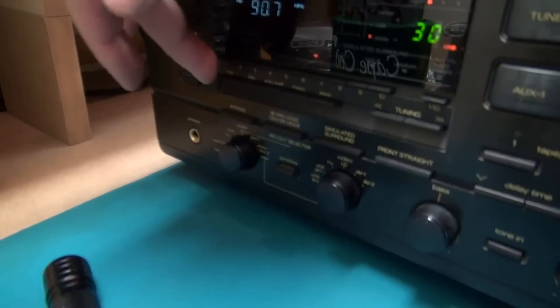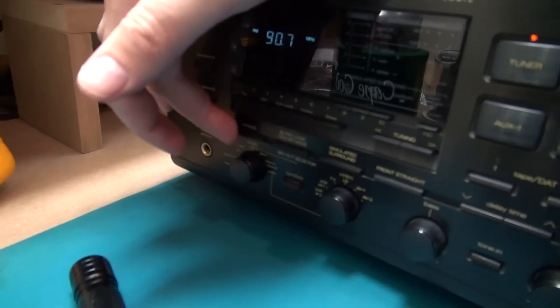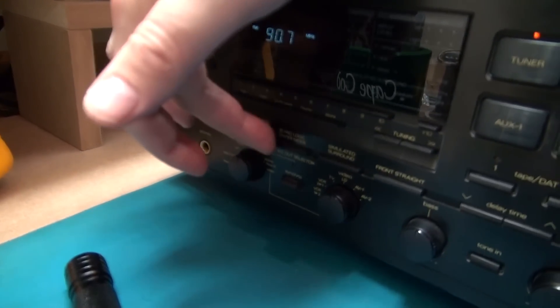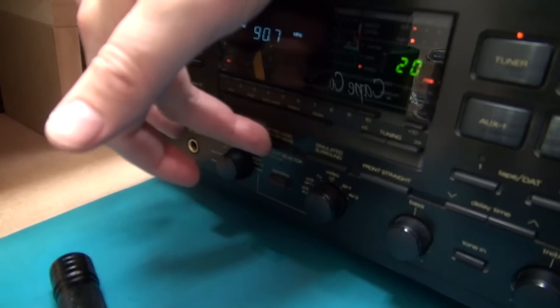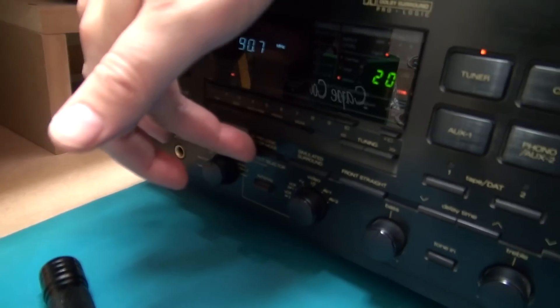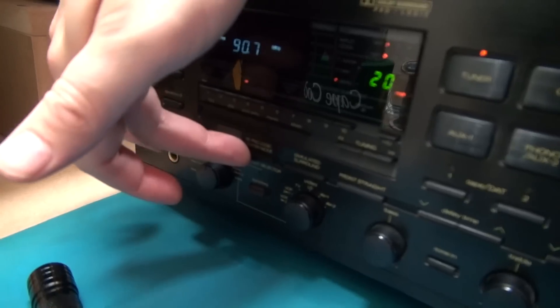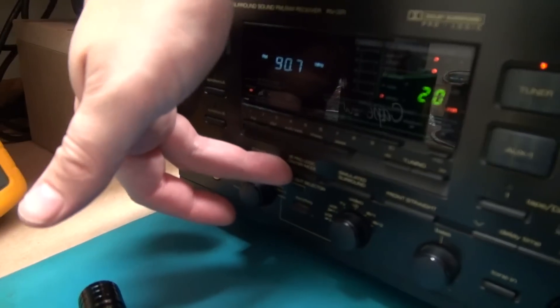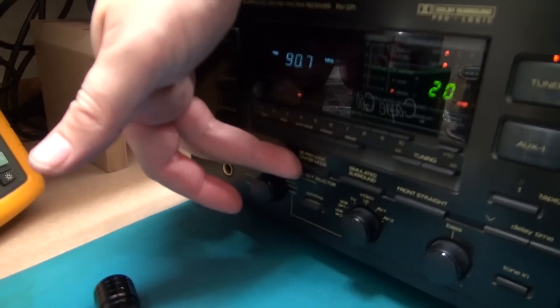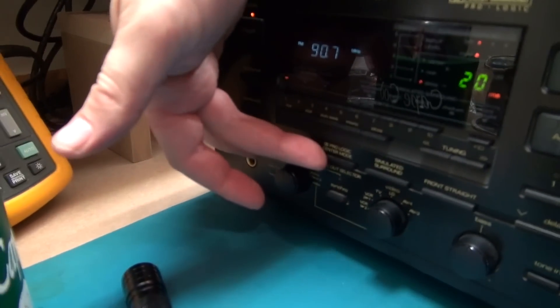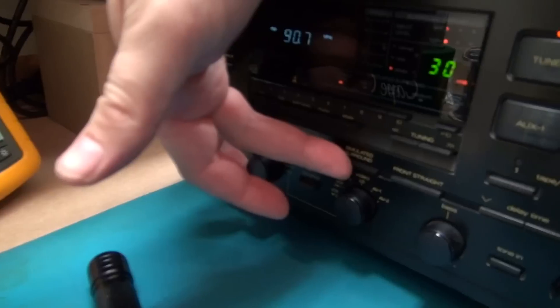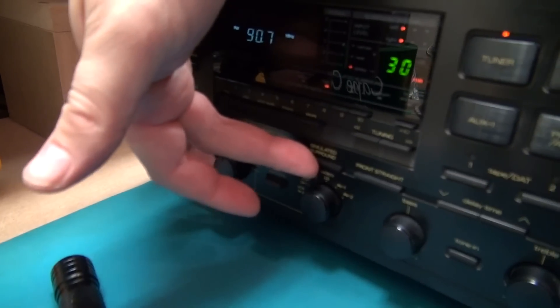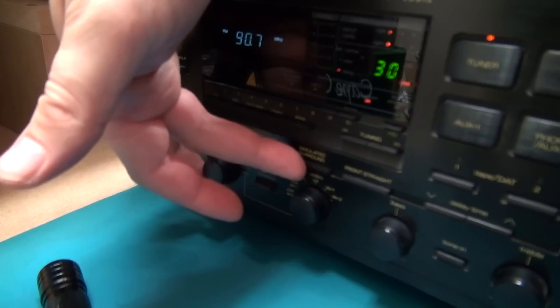I got all my surround modes, they're all responding. The indexing through phantom and wide and my simulated surrounds are working.